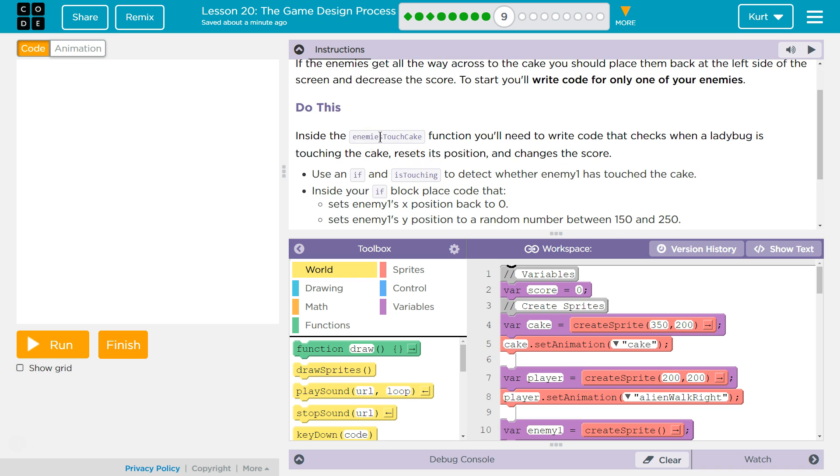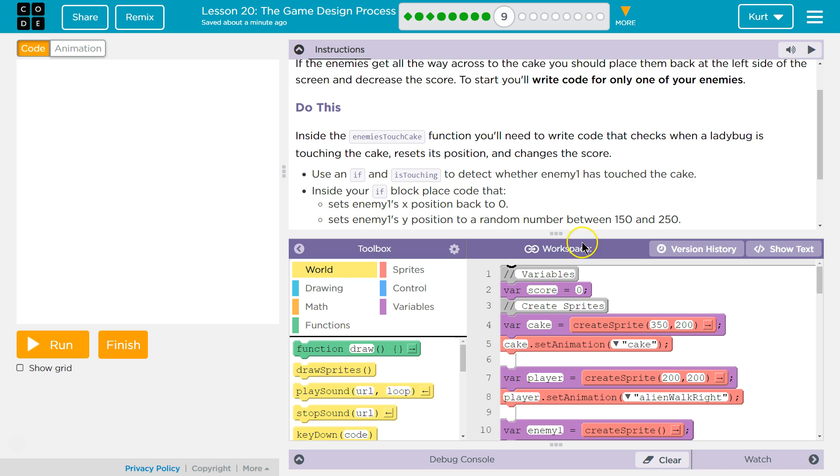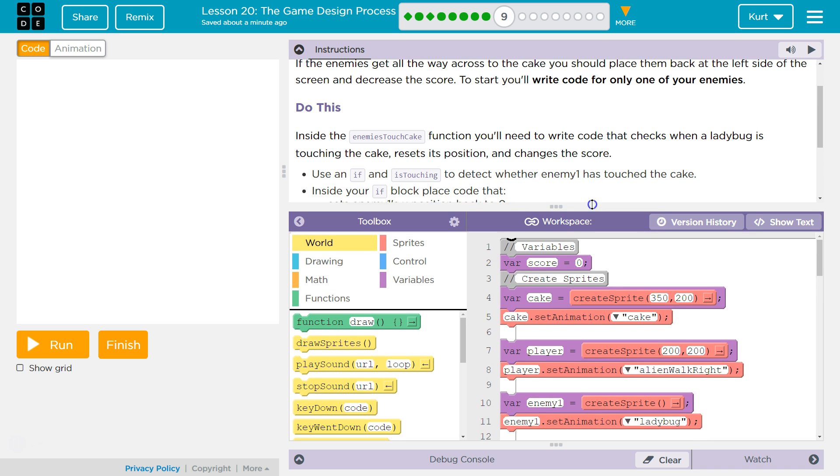Do this. Inside the enemies touch cake function, you'll need to write code that checks when the ladybug is touching the cake, reset its position and change its score.